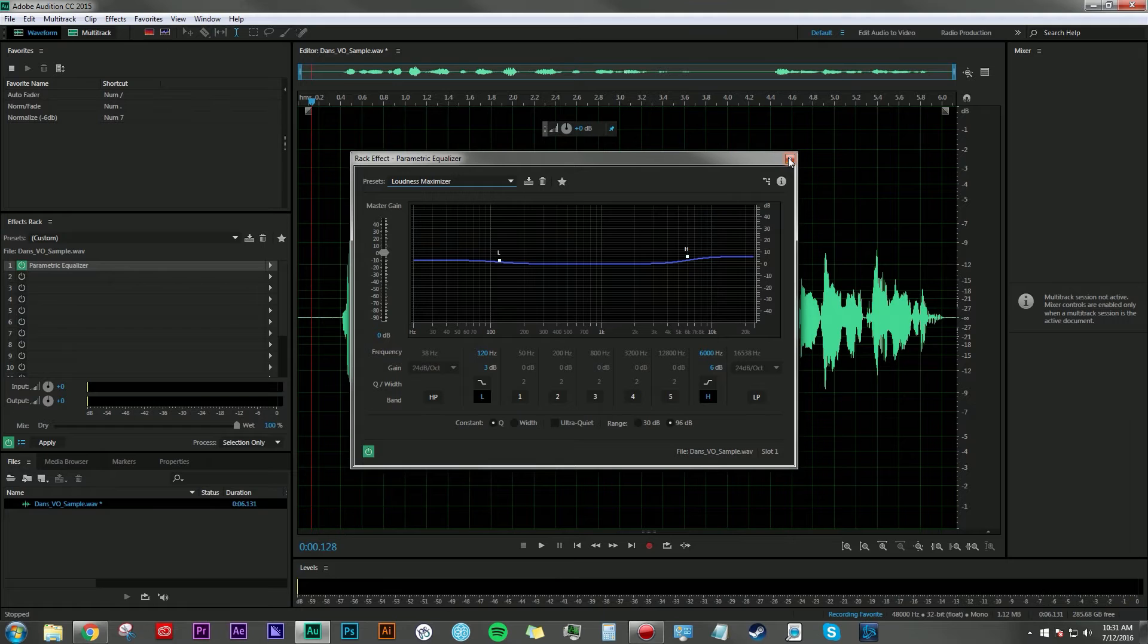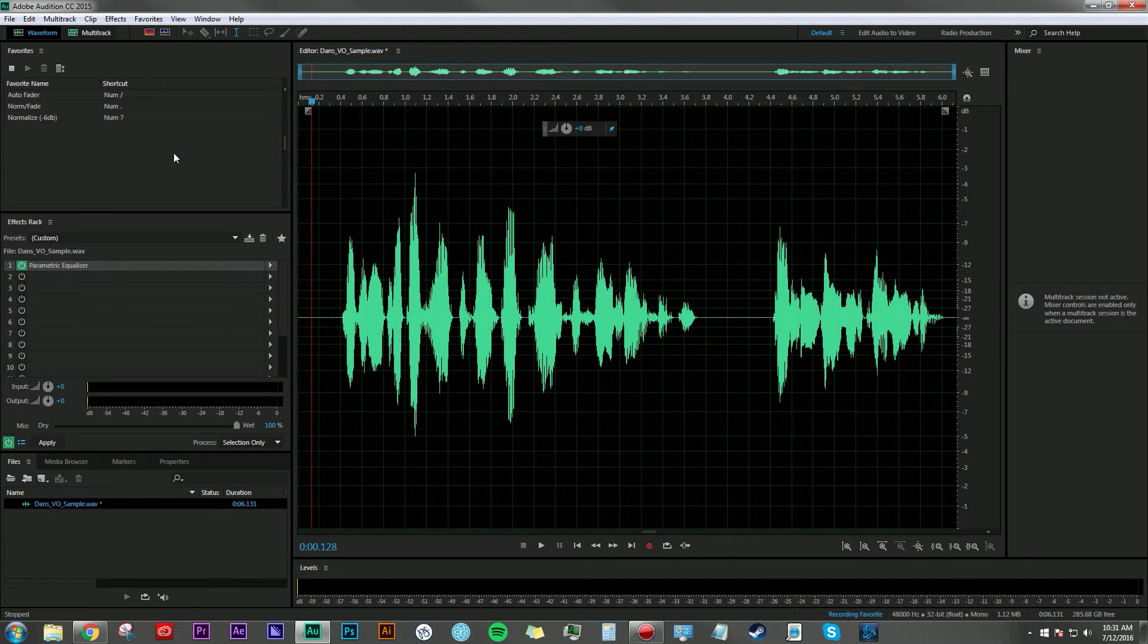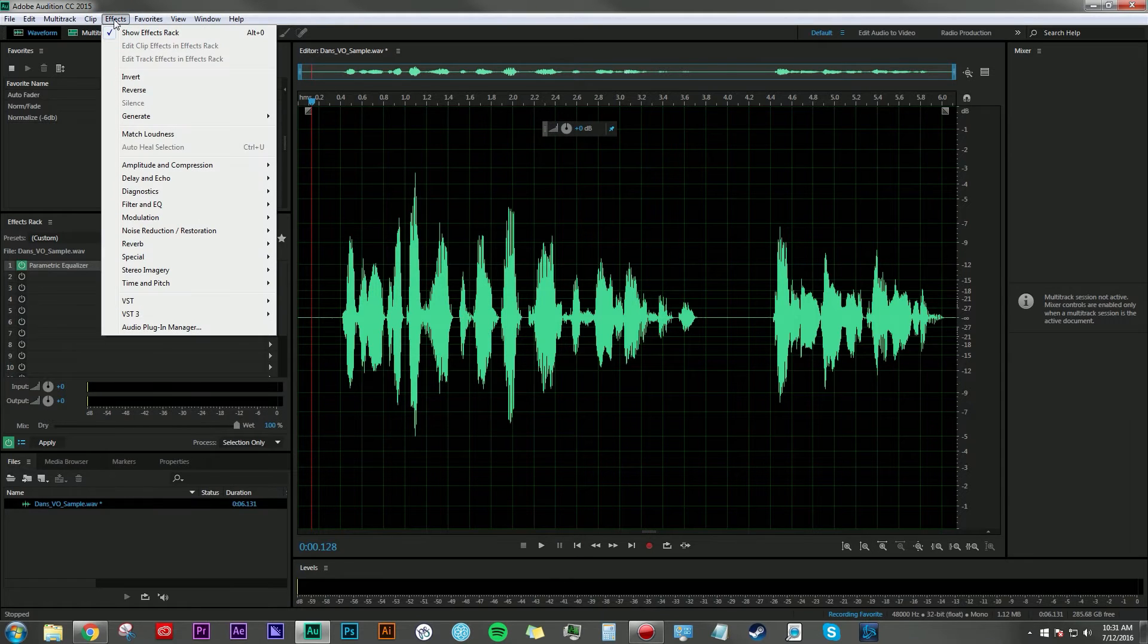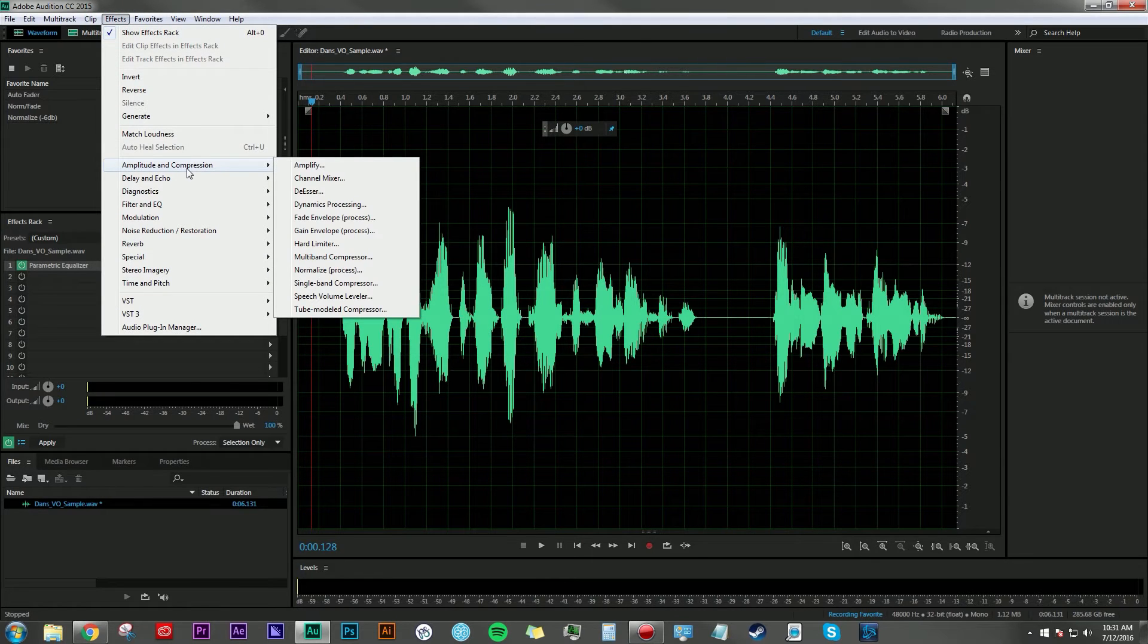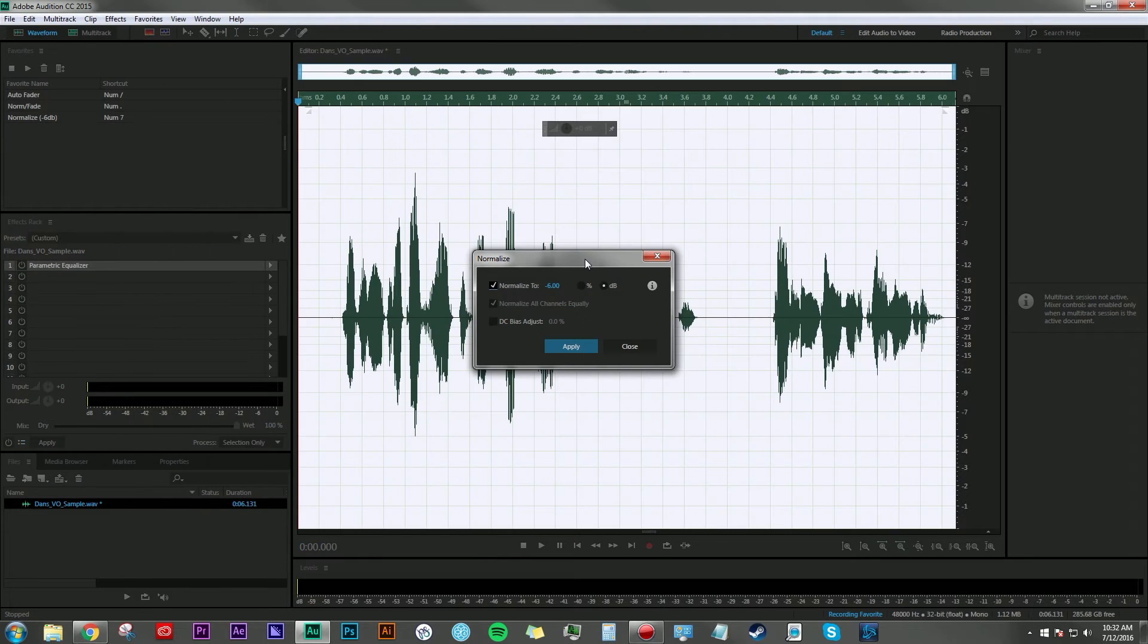For step two, we're going to normalize this waveform. Go up to the Effects menu, go to Amplitude and Compression, and then click Normalize Process.